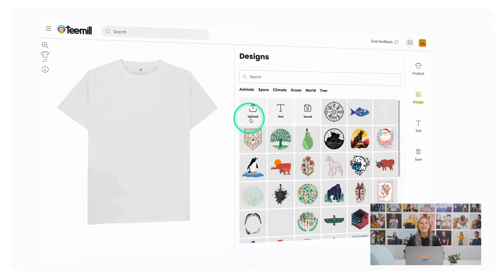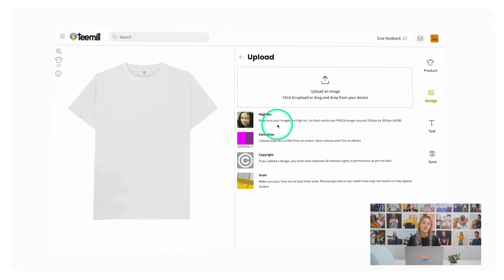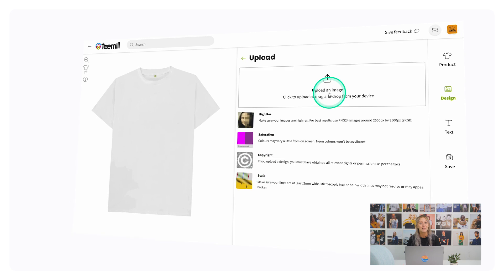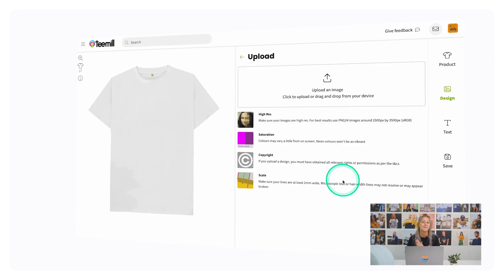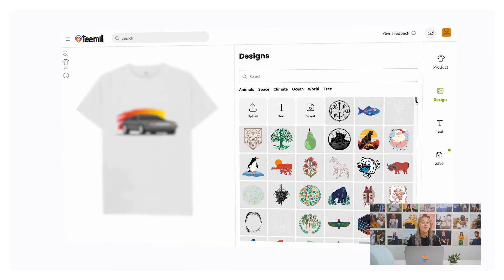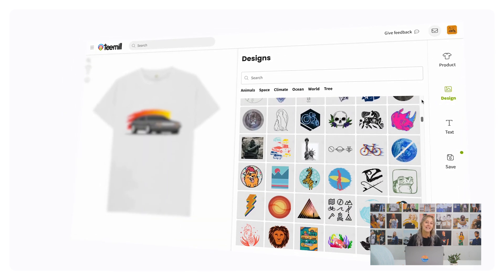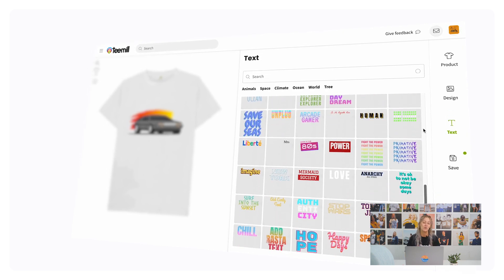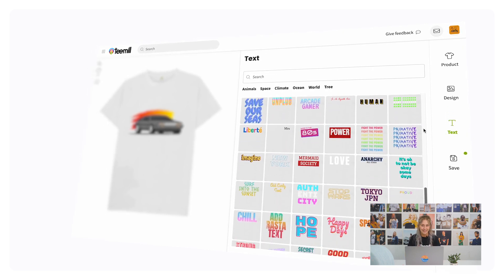We're always updating our range with new products and colors based on what sustainable items customers are looking to buy online, so check back often to see what's new. If you have your own designs to add to your products, you'll find some guidance here about the best formats and file types to use when uploading them to Studio. Or you can choose from our library of professional designs and slogans, making it super easy to get your product listed on your store in minutes.